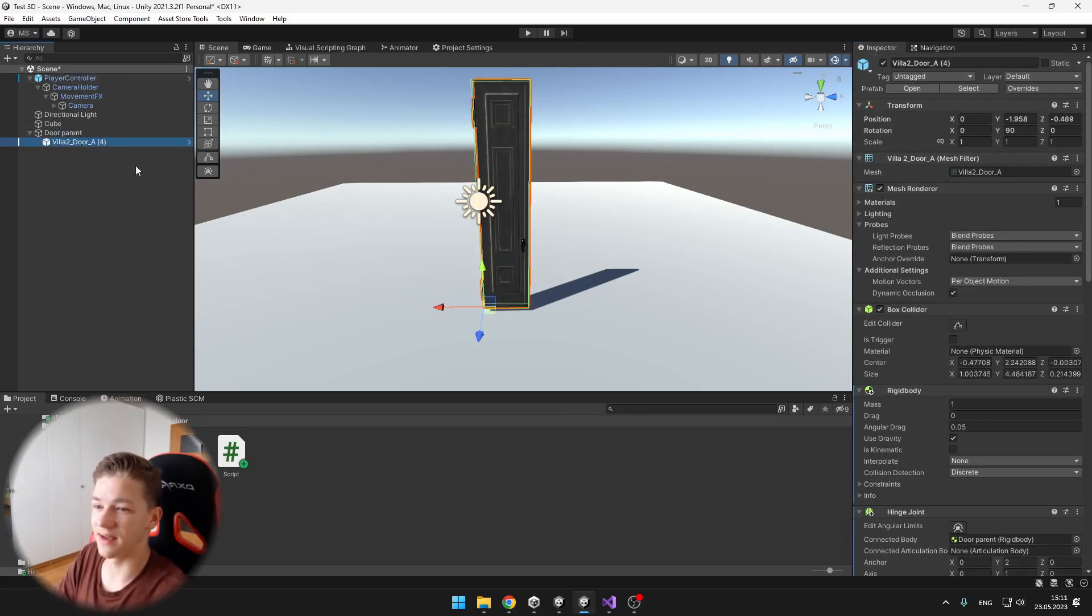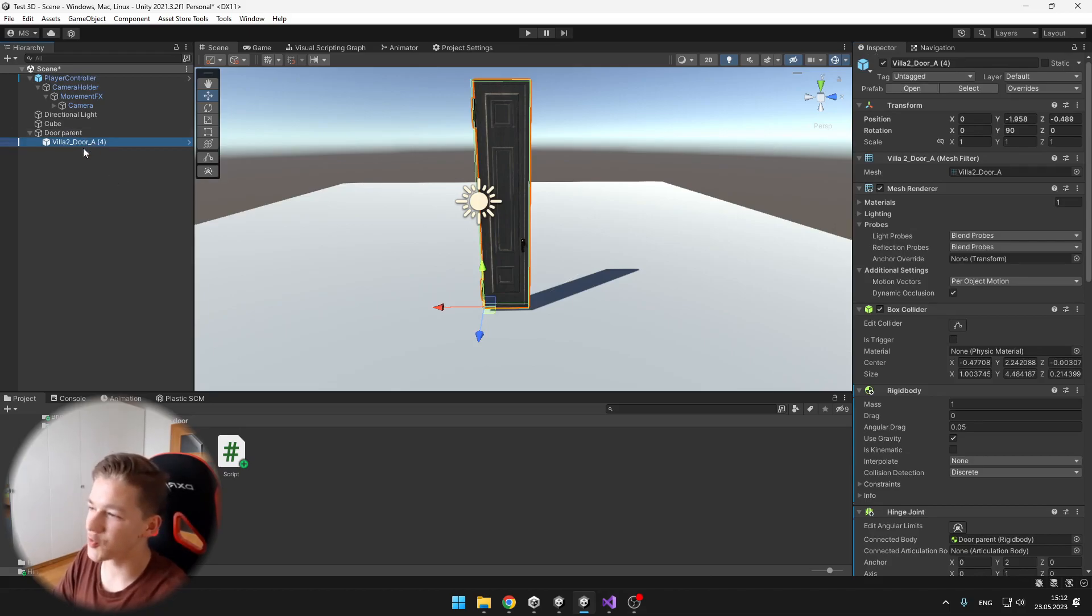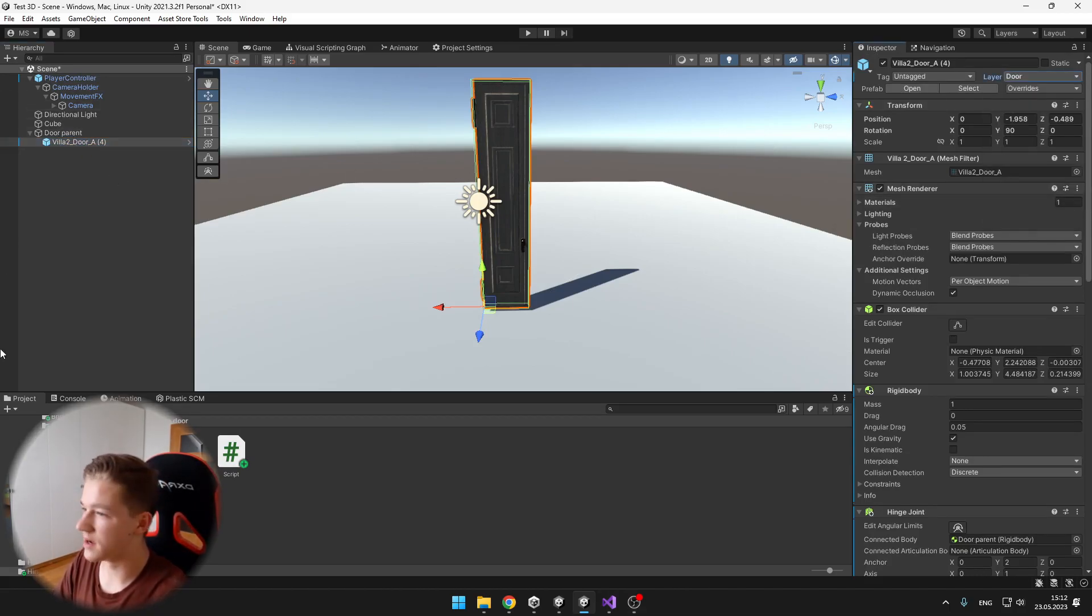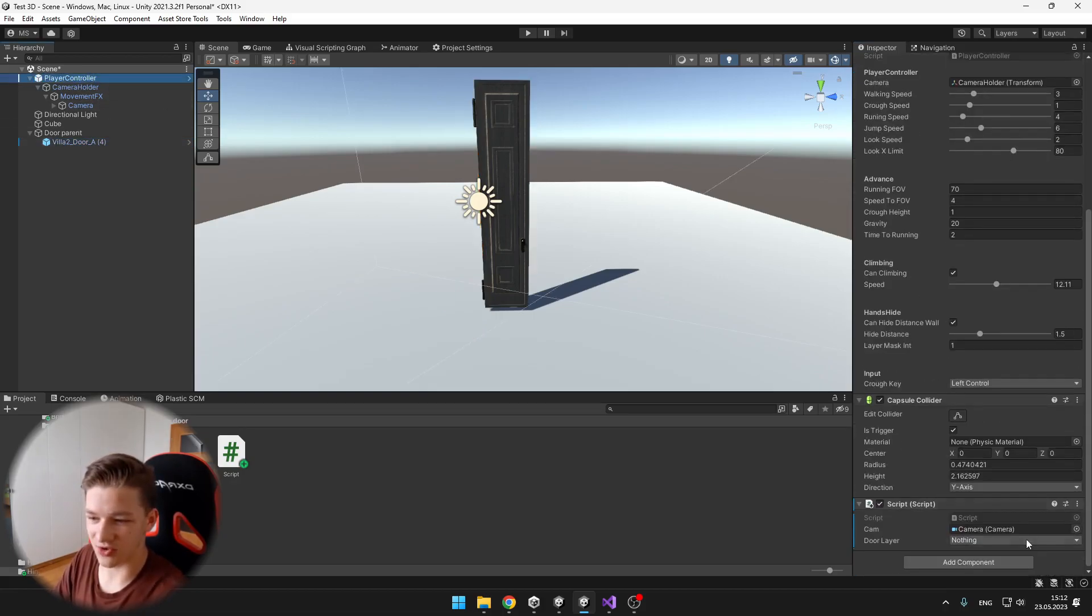And then the door layer, so if you haven't already done this, you can create a layer, and set it to the child of the parent, so set the layer to door, and also set it in the script here.